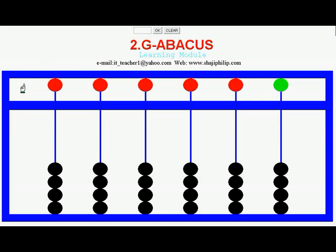This is a software version of the Abacus and in this video I am going to show how the numbers are represented in the Abacus and what an Abacus is.